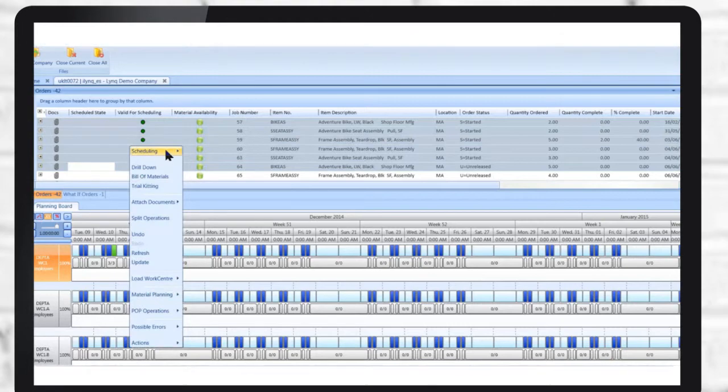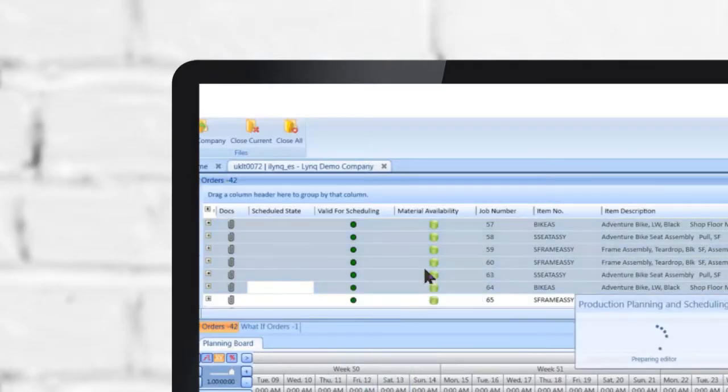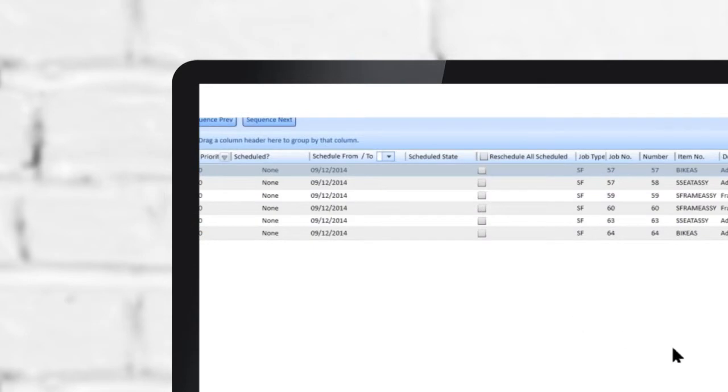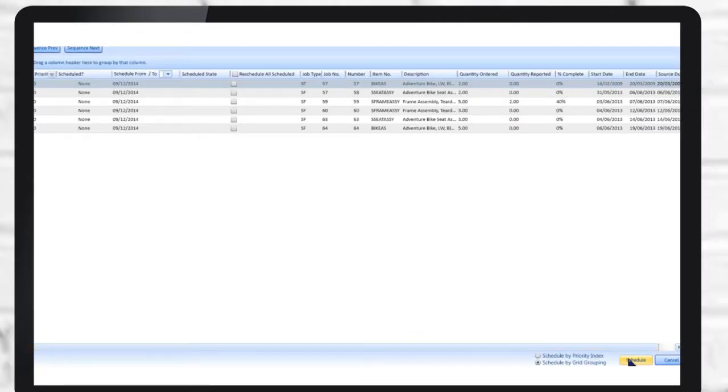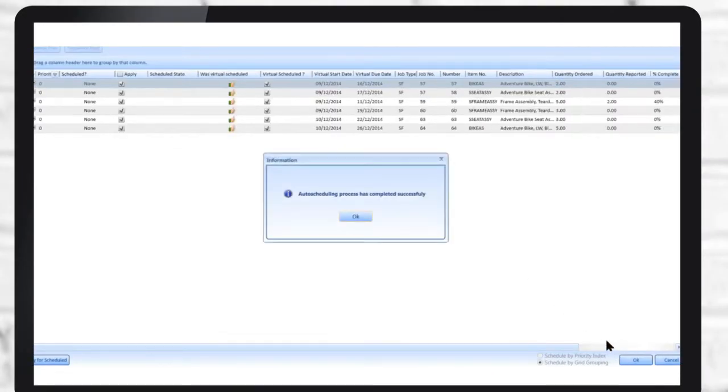When you're ready to schedule, you can use the drag-and-drop or auto-scheduling features to produce quick and reliable plans based on constraints around personnel, machines, tooling, and inventory.